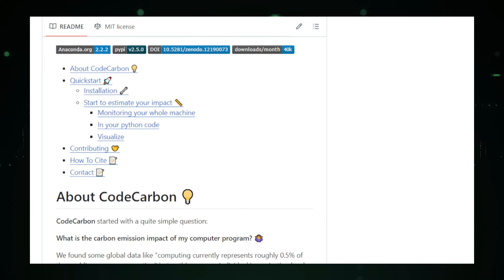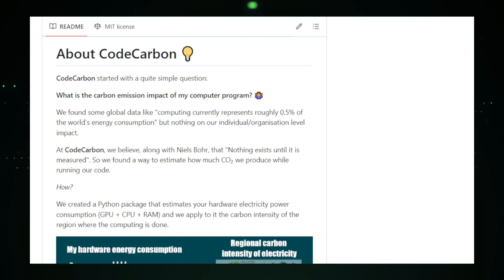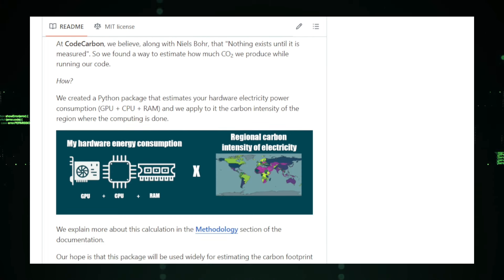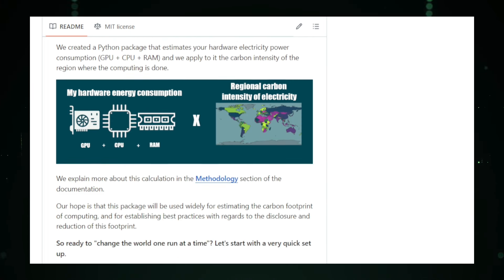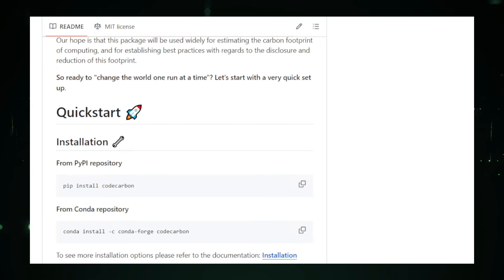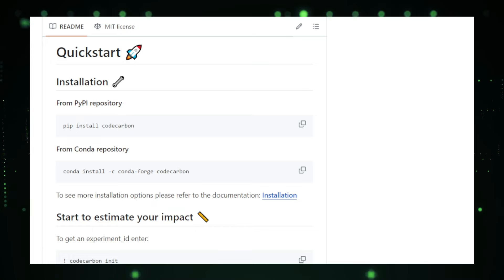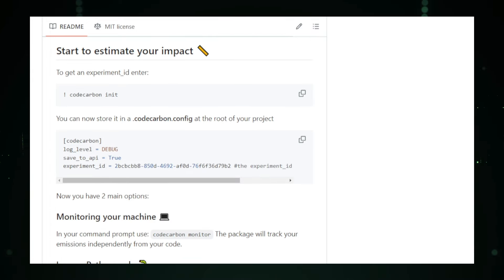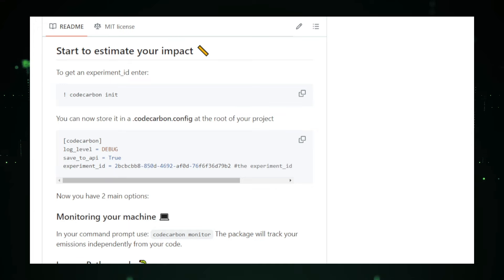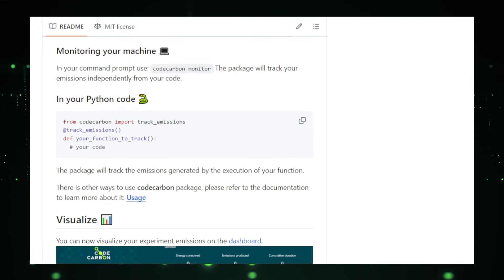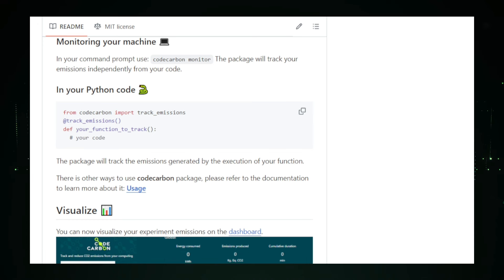Code Carbon monitors the energy consumption of your hardware components, such as the CPU, GPU, and RAM, as your code runs. It considers factors like the duration of computations, the type of hardware used, and the geographic location where the energy is consumed. Using this data, it estimates the amount of carbon dioxide emissions produced. One of the standout features of Code Carbon is its ability to provide actionable recommendations. Beyond just tracking emissions, it suggests ways to optimize your code for energy efficiency. For instance, you might receive tips on optimizing algorithms, choosing cloud providers with greener energy sources, or scheduling computations for times when renewable energy is more available. Integration with existing workflows is seamless, thanks to Code Carbon's libraries for popular programming languages like Python. These libraries allow you to track emissions directly within your code. Additionally, Code Carbon offers tools for monitoring emissions across your entire machine or within specific projects.